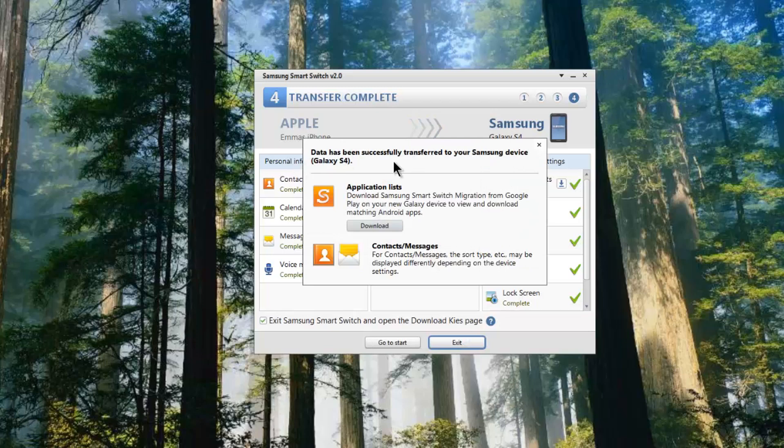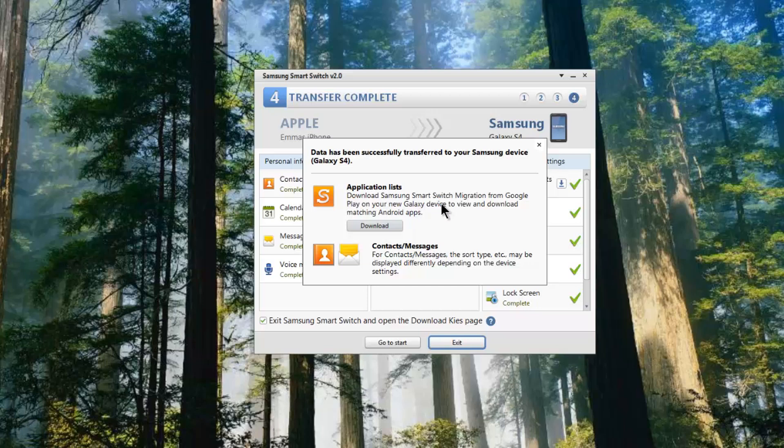It's saying here that the data has been successfully transferred to your Samsung device. Now with the application list, it's asking me to download the Samsung Smart Switch migration from Google Play onto the Galaxy device and then download the matching Android apps. Now of course I can't do this because it's not my particular account. I'm doing this for my sister.